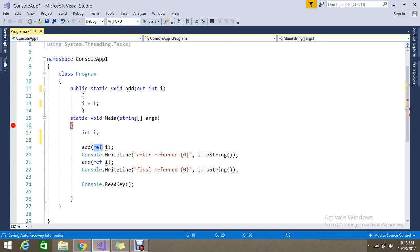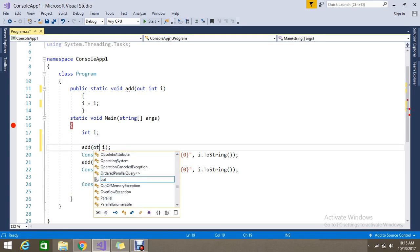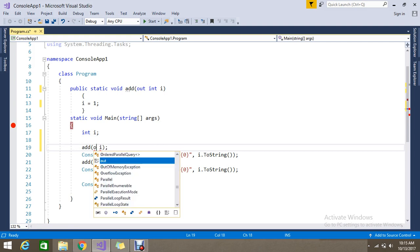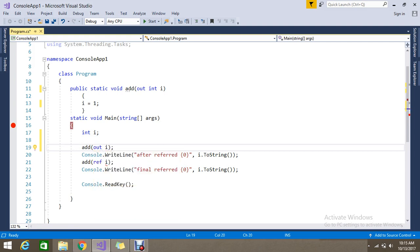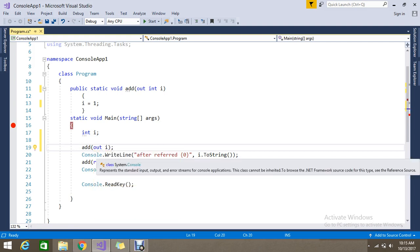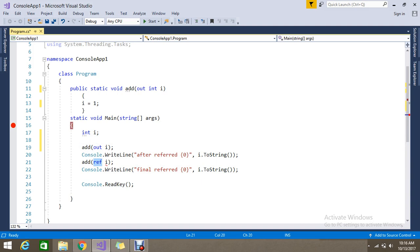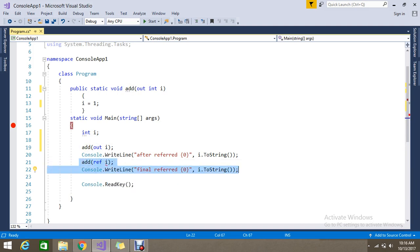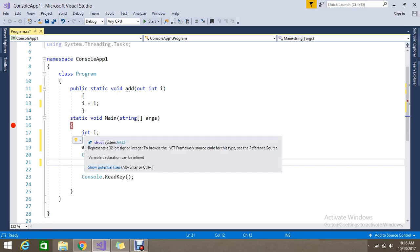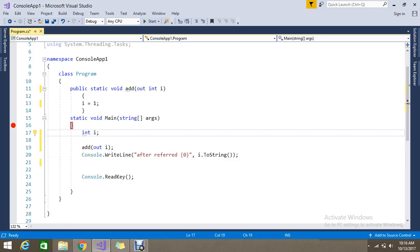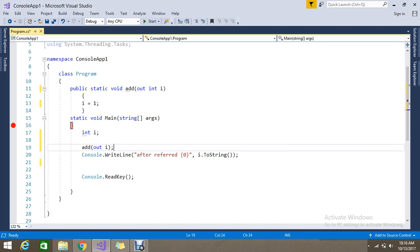Now instead of ref I am using out. Let's remove all the conditions. What I did is I declared the variable without any initialized value.